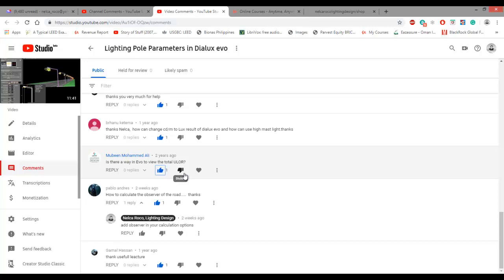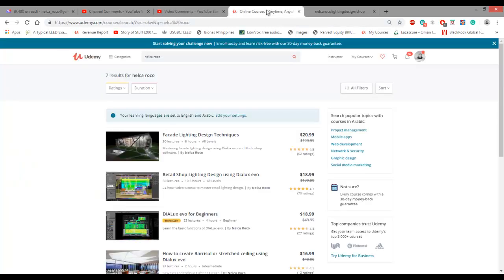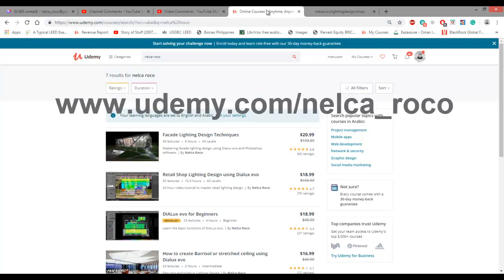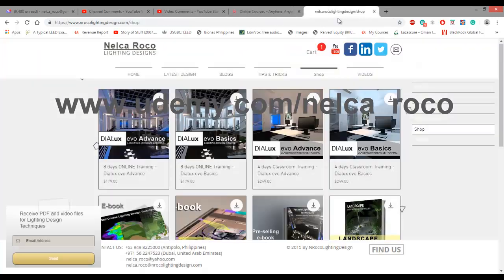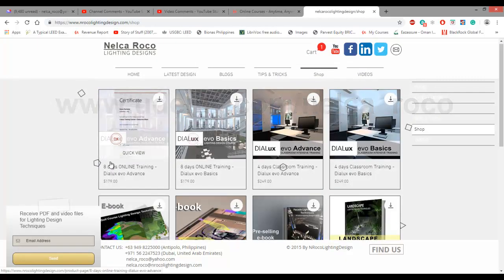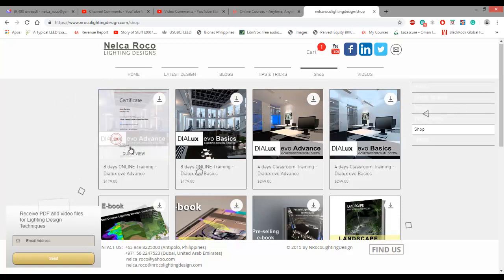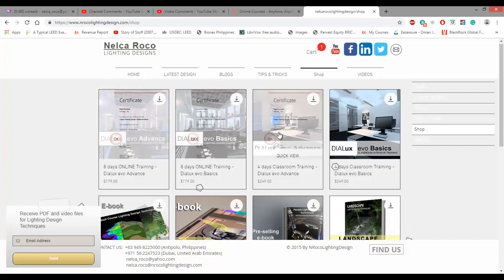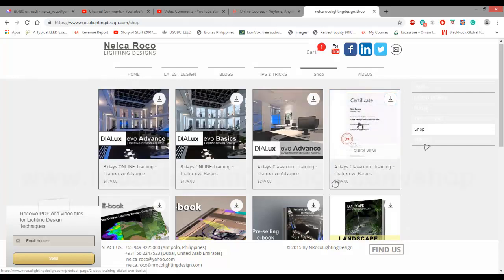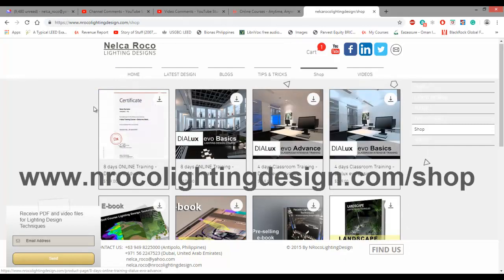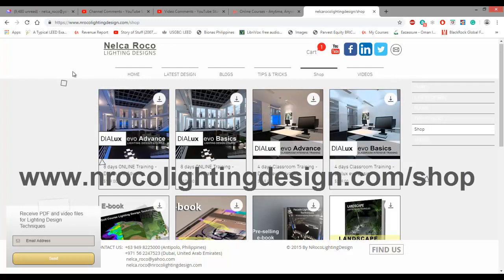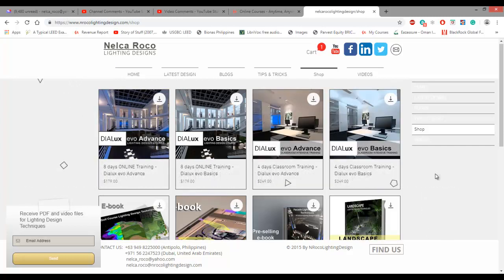And if you want to enroll in my lighting design courses online, go and check it here at udemy.com. And if you want to have an official certification from Dialux, you can go and enroll again in my online courses or classroom courses at www.enrollcolightingdesign.com. See you in this online training or classroom training. Bye-bye.